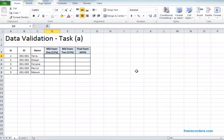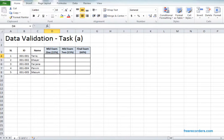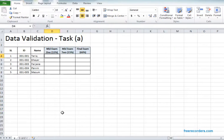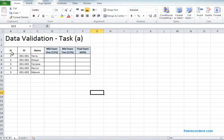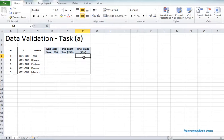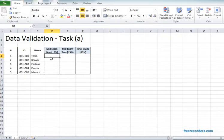In this tutorial we need to work on Task A and Task B and C. We can see this is a table where we need to input marks for the students for mid 1, mid 2, and final exams.